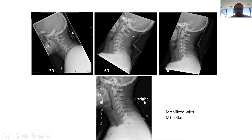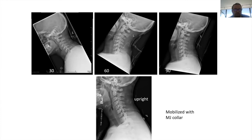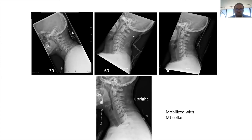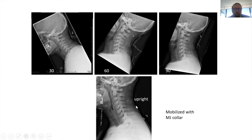The patient comes in with total spine precautions and flat bed rest. Once you determine the fracture is stable, you put them in the neck collar and mobilize them slowly — 30-degree x-ray, 60-degree x-ray, then 90-degree x-ray. These are not flexion-extension x-rays. Without seeing any subluxation or dislocation, and confirming the spinal laminar line is smooth, you can proceed with mobilization.